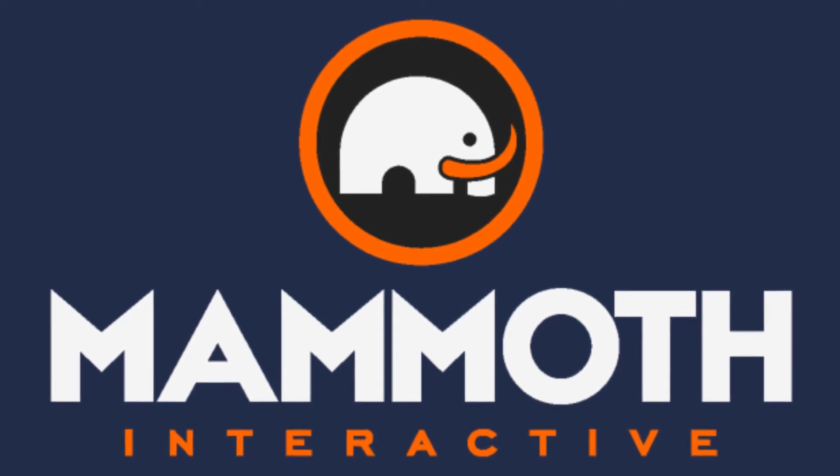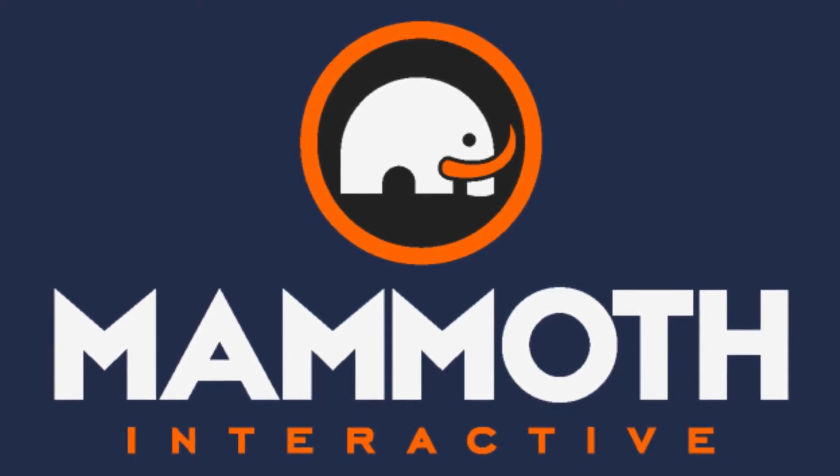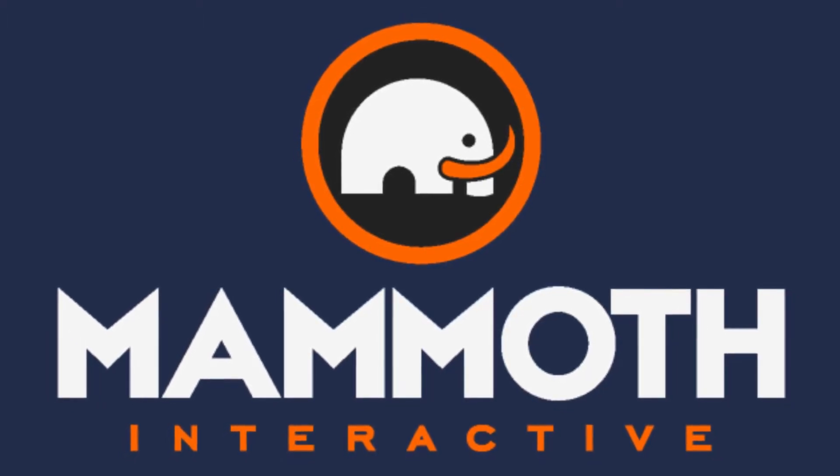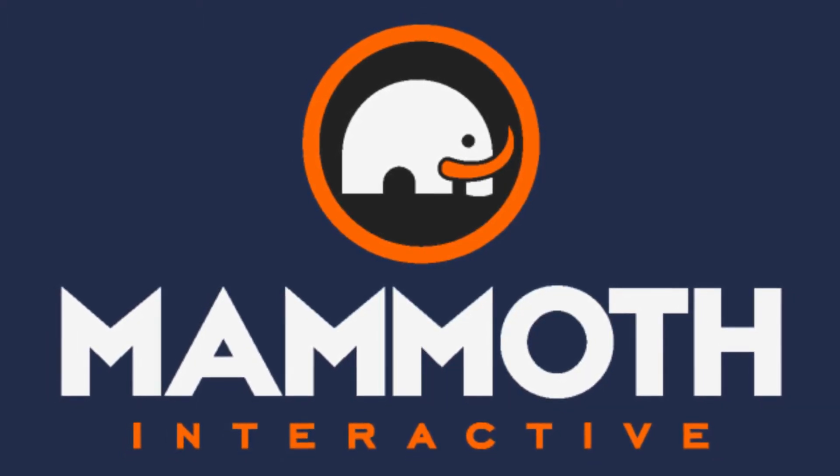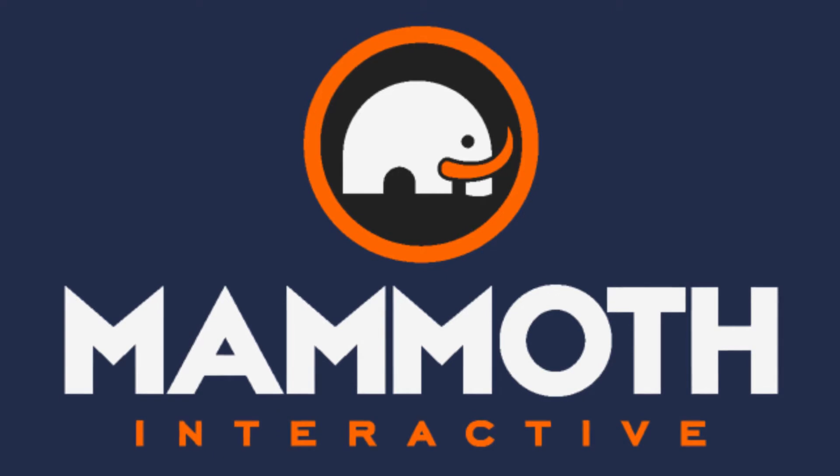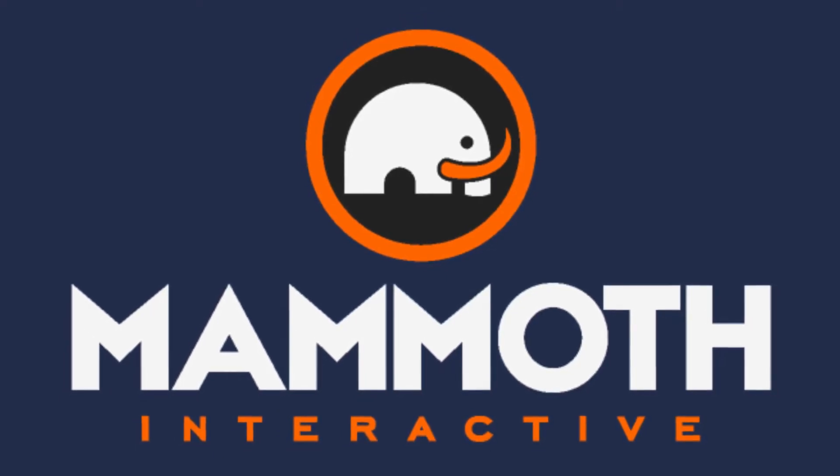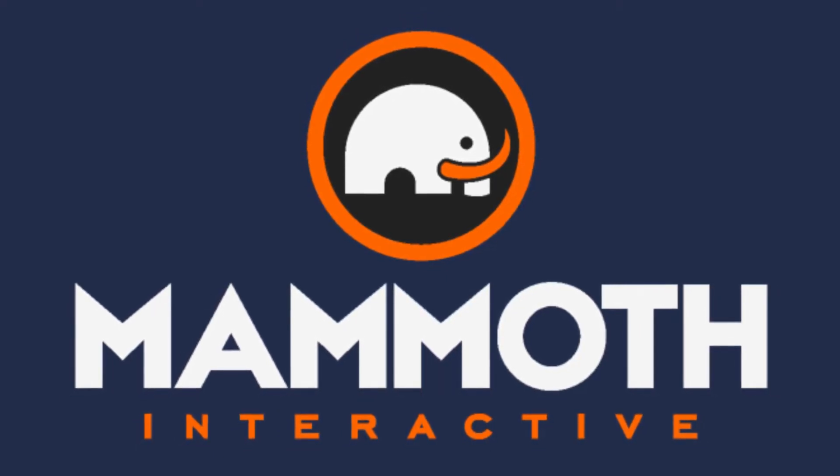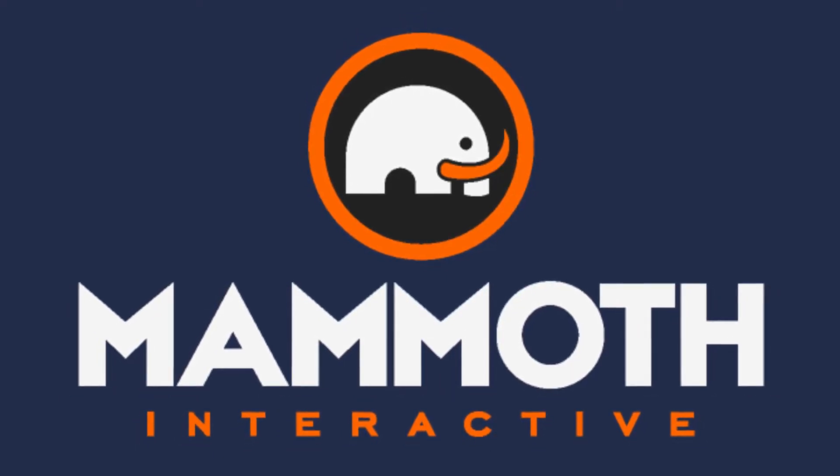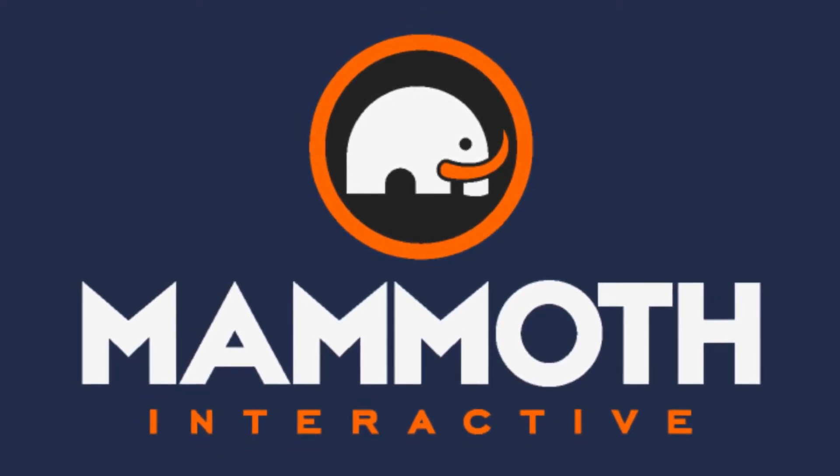This video is sponsored by Mammoth Interactive. Take your skills to the next level at mammothinteractive.com. Check the links down below for some amazing deals.